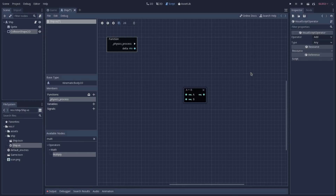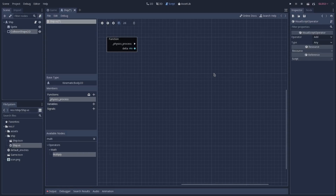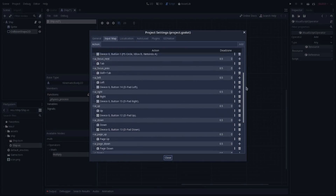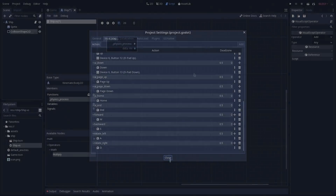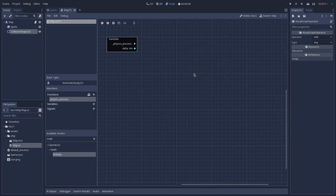Now I'm going to delete the operator node by selecting it and hitting the delete key, and we are going to start developing our script. What we want to do is rotate our ship based on the player input and move it either forward or backwards based on its rotation. If we go to the project settings, you can see that we already have some inputs defined on our input map: forward, backward, rotate left, and rotate right. Because we will have to rotate and move our ship, we are going to need some exported variables to define the rotation and movement speed.